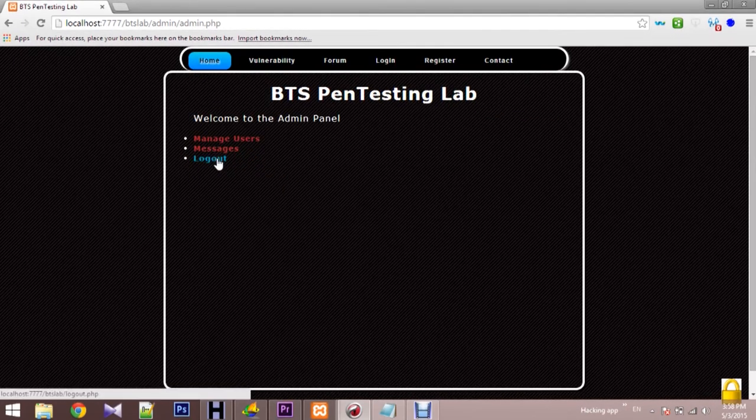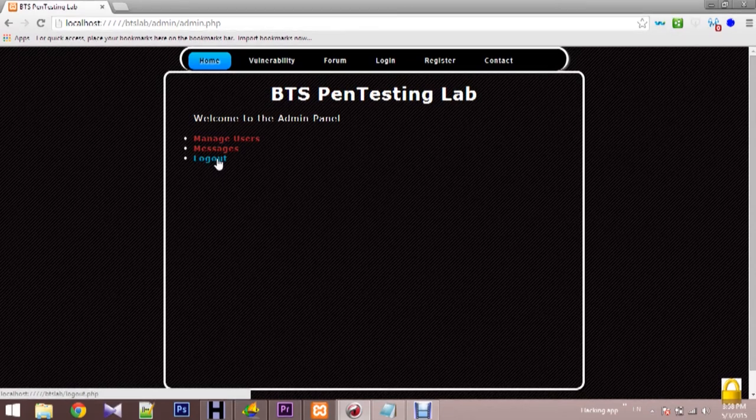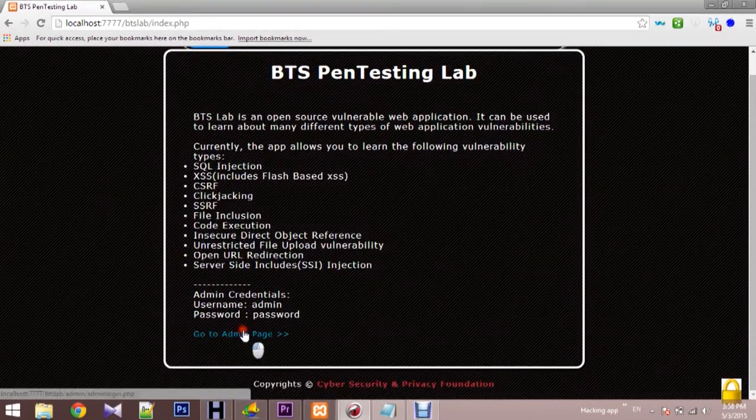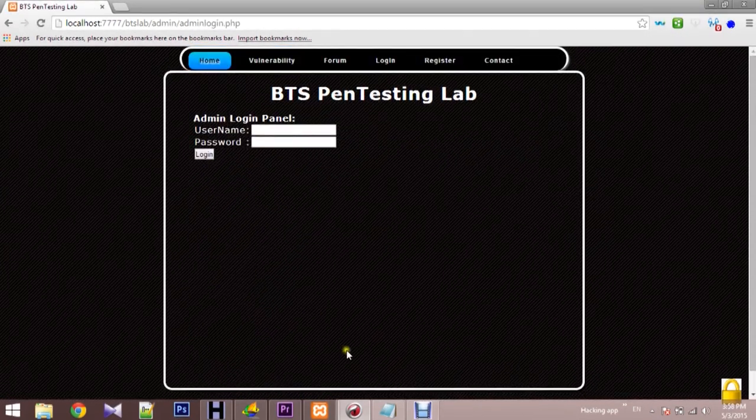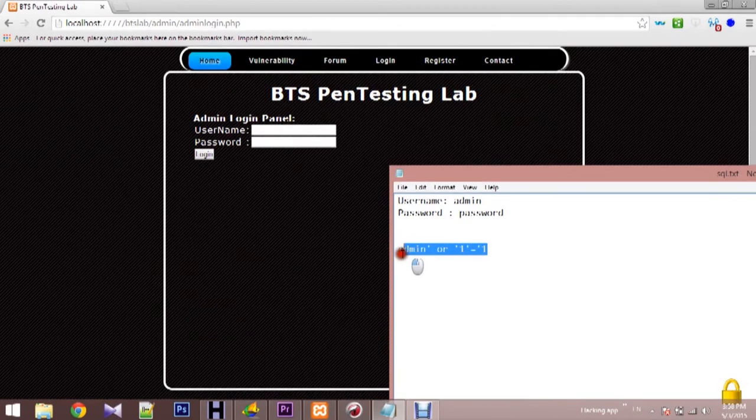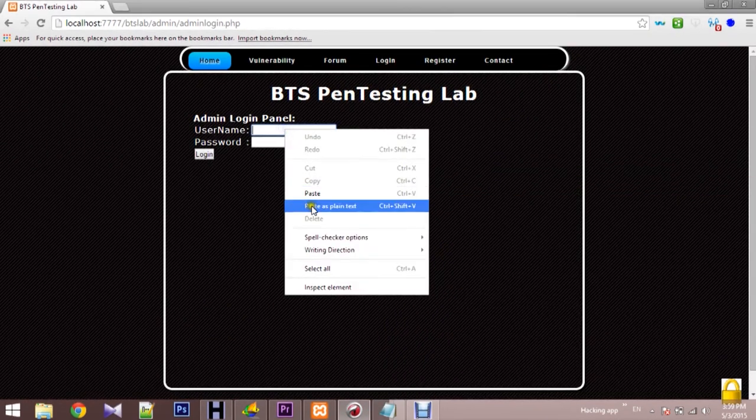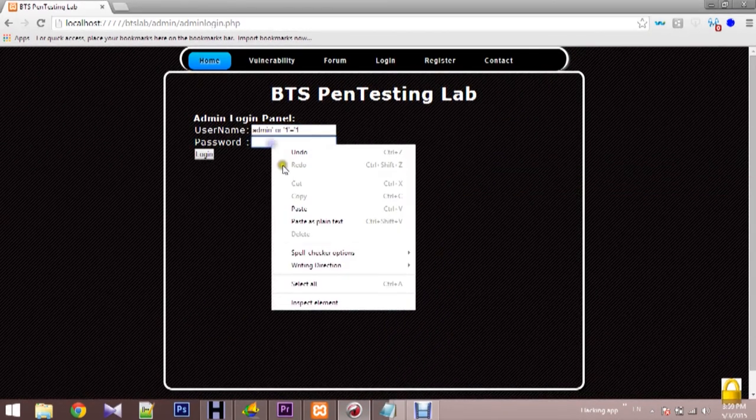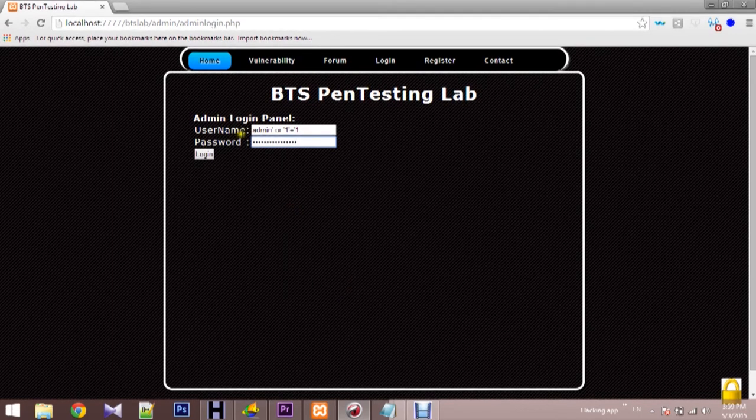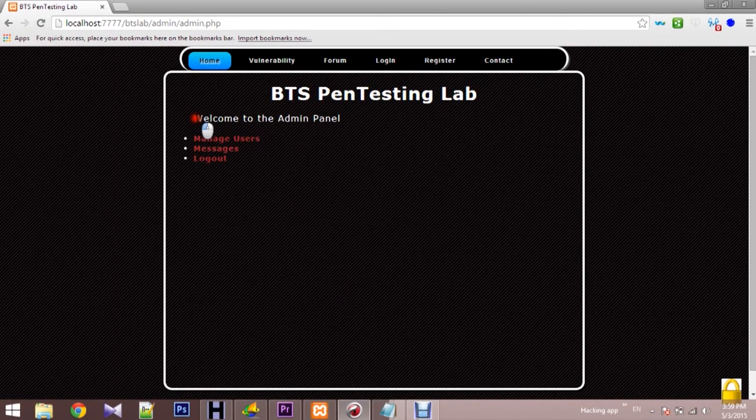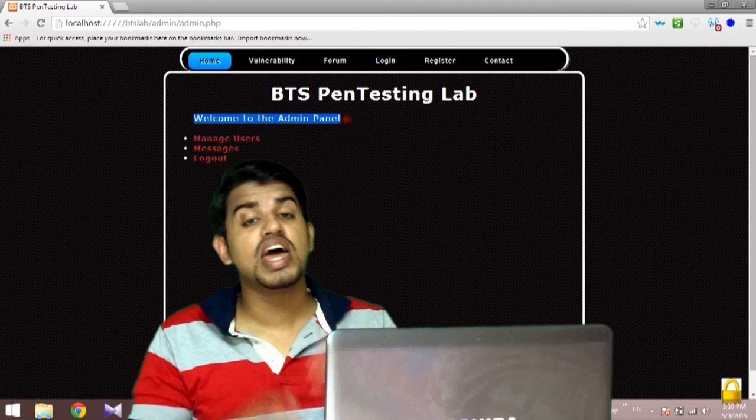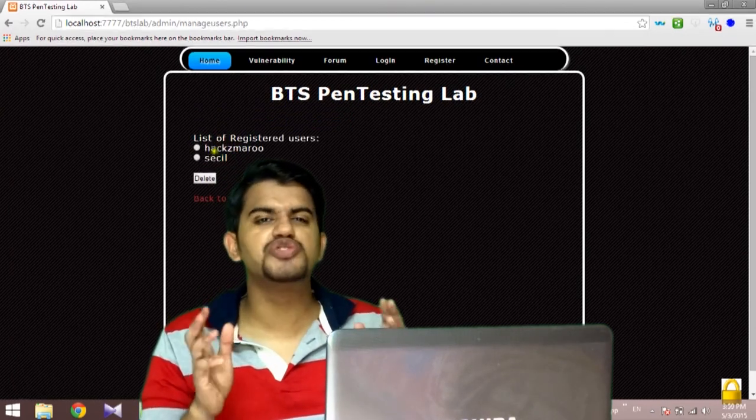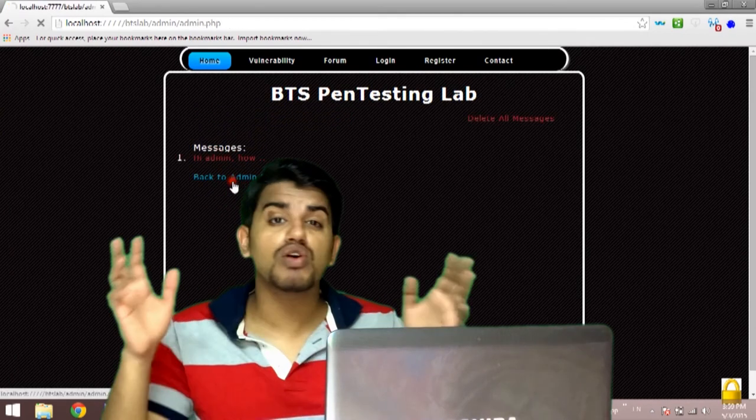So now we are going to do some SQL injection in this web application. So here with the username, I'm going to add something extra. Copy this and I'm going to paste this here. Pasting the same thing in password also. And if I click login, and see, now we are in the admin panel. SQL injection is a huge risk. It can compromise all of your data.